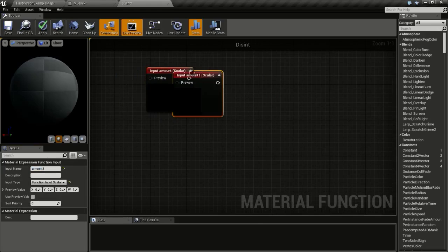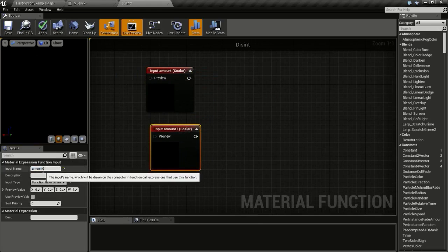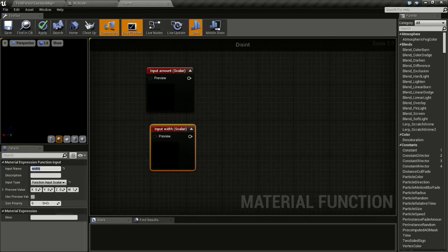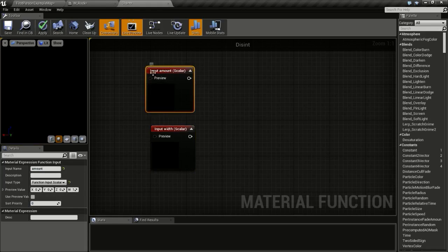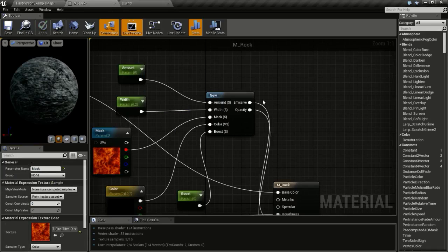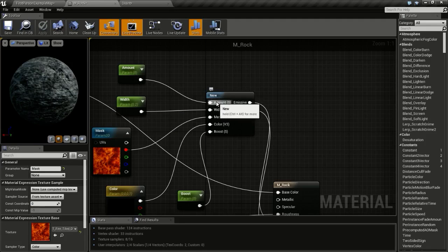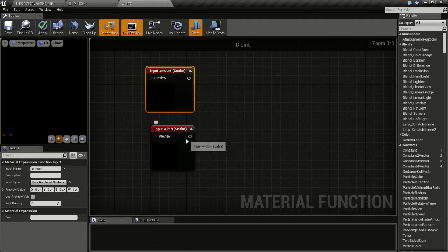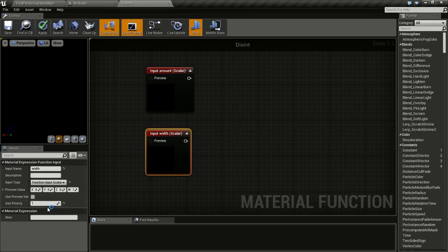Duplicate the amount input and change it to 'width'. The input type is also Scalar and the sort priority is 1. The sort priority controls the order of inputs in the material function — sort priority 0 is the first input, 1 is the second, 2 is the third, and so on.